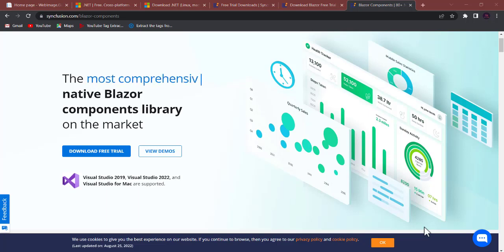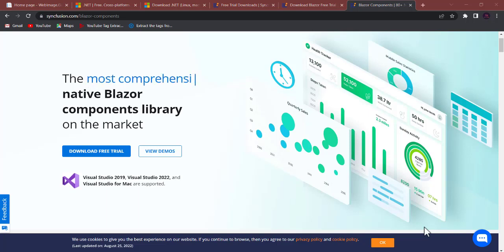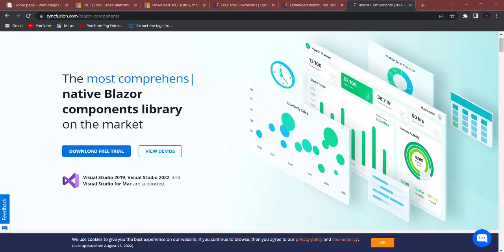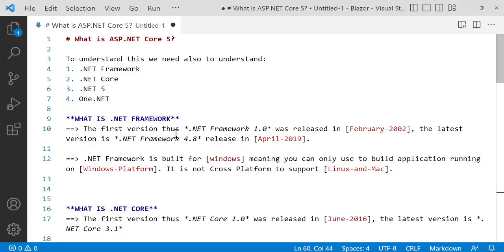We'll also integrate some components, configure, and use Syncfusion. So stick with me. Now, in this video we're going to talk about the ASP.NET Core Blazor tutorial. First of all, I have notes to help explain, because I can't just say it all verbally — we need a written reference. I'm using Visual Studio Code as my notes editor.